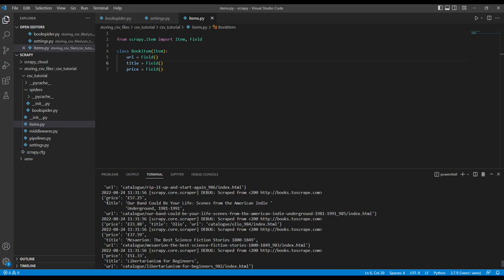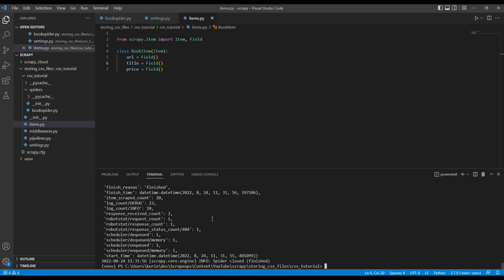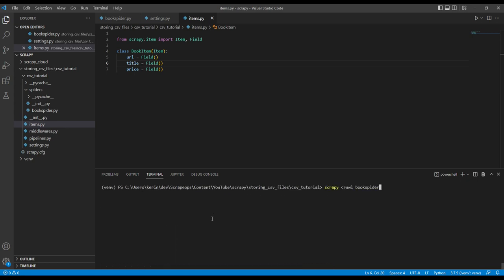So the first thing we want to do is save this data to a CSV file. And we'll do that using the command line. So I'll just clear this. And again, scrapy crawl book spider.